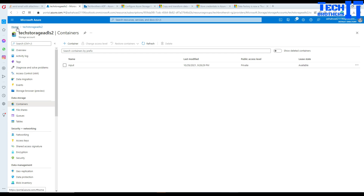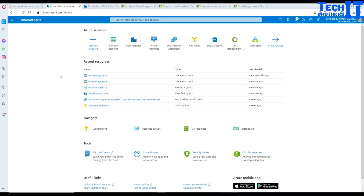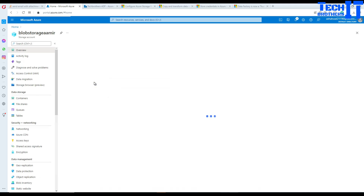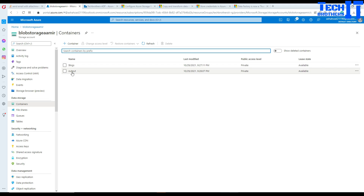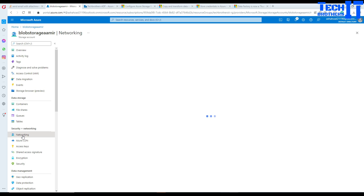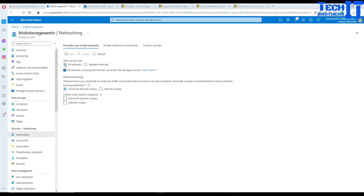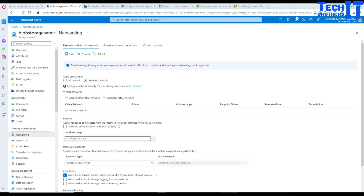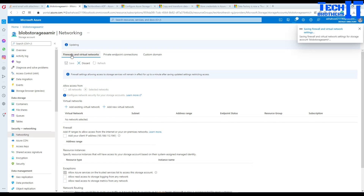As of now we haven't changed any permissions on the blob storage or ADLS storage accounts. Let's go to the blob storage networking settings. We're going to select 'Selected networks' instead of allowing all networks, so you can restrict access to specific IPs or VNets. Notice the option 'Allow Azure services on the trusted services list to access this storage account' — ADF is part of that group, so we're fine. Hit save.